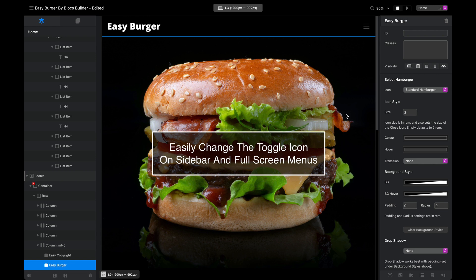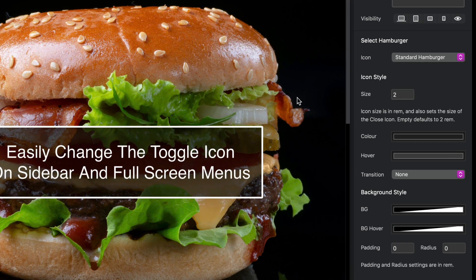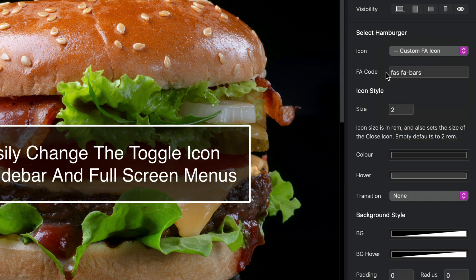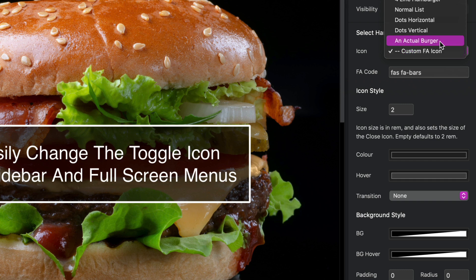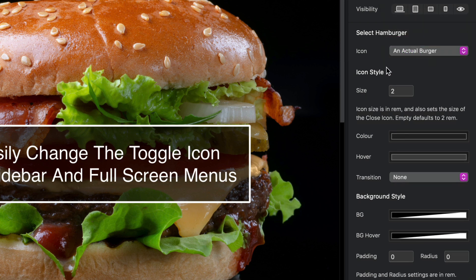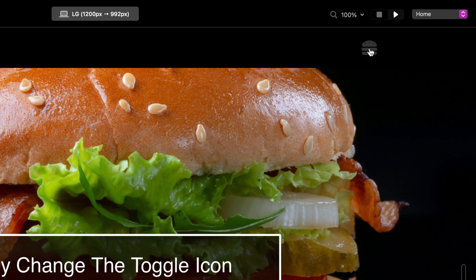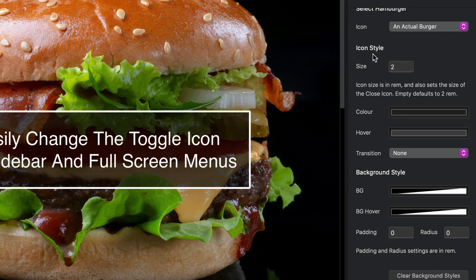I'm going to style the hamburger icon just like we had in our working example. In the icon menu there's a bunch of preset icons to choose from, and by selecting the custom Font Awesome icon option I can put my own Font Awesome code in — easily found on the Font Awesome website. In this case I'm going to choose an actual burger. If I do a quick preview you can see the burger icon is there — it's that quick and easy to change.